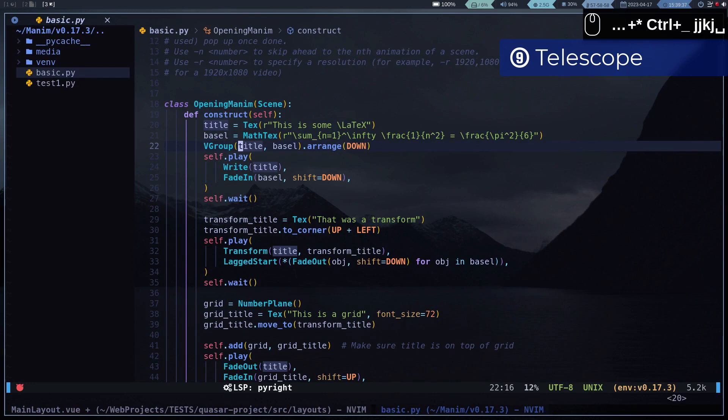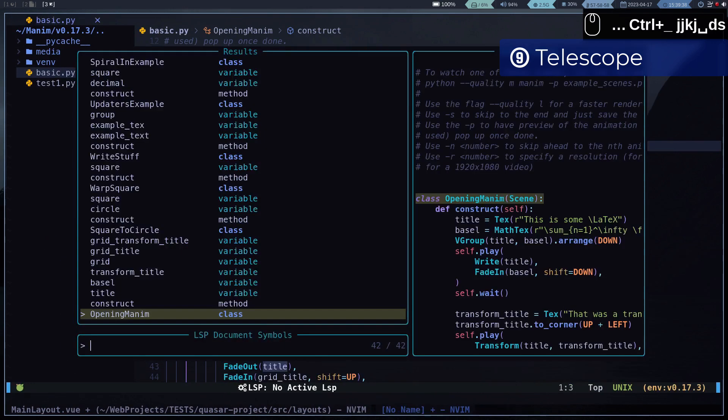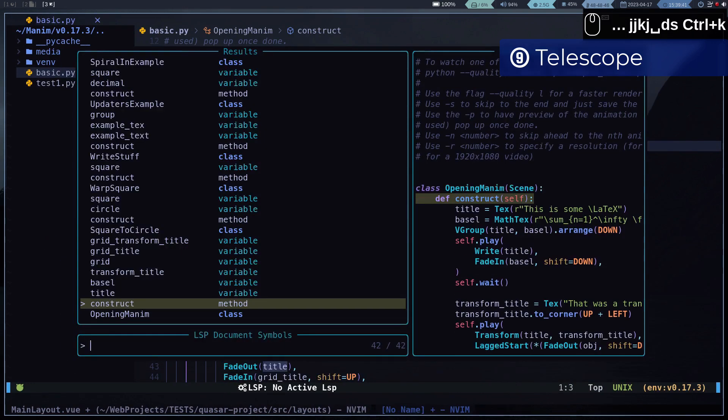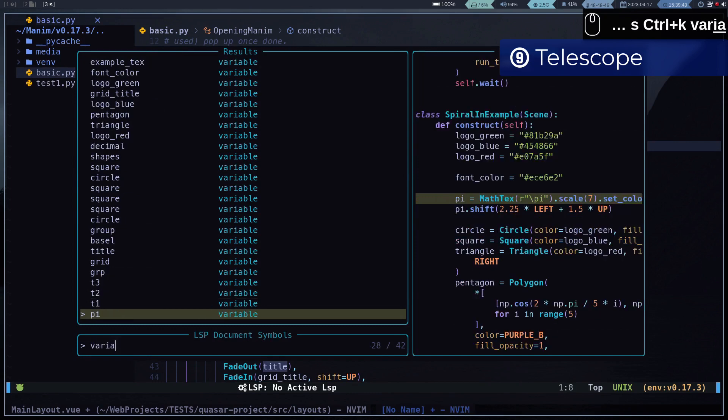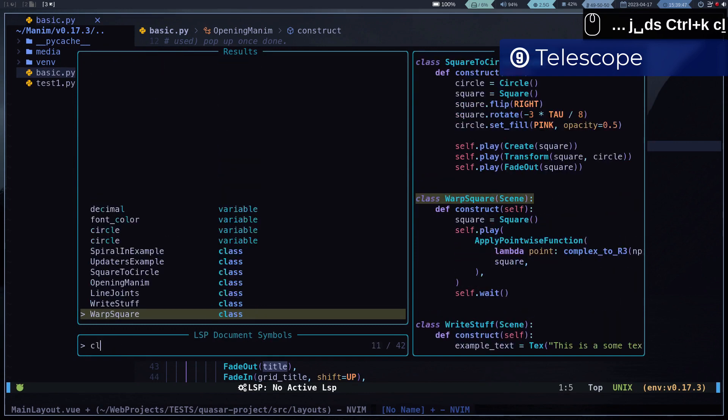We can also search for symbols within a file: variables, constants, classes, methods, etc., along with a preview of the matches. This is extremely useful.